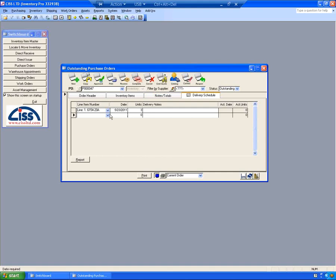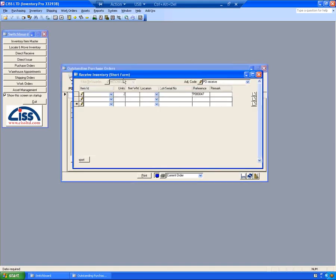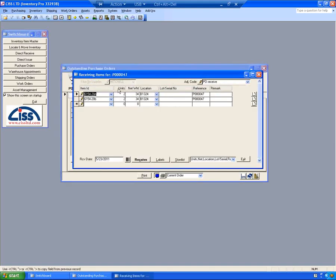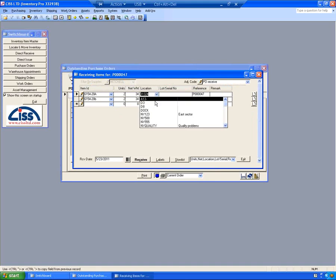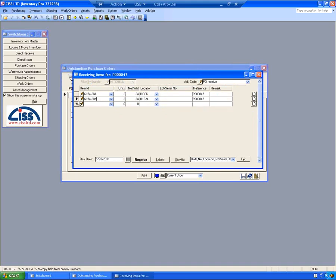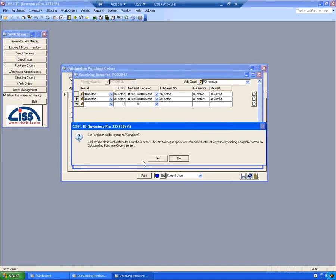And if I'm ready to receive this order, I can click the Receive button. I can change the locations that I'm receiving it into. These default to the Item Master List screen for each item. You can enter serial numbers if they're required for the different parts. I can click Receive. Now these items have been received in.